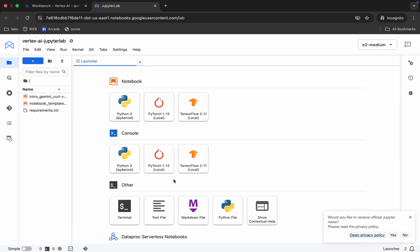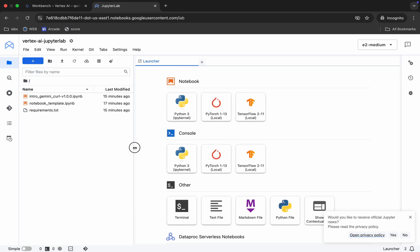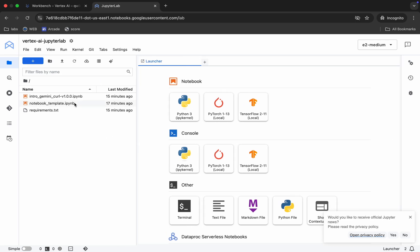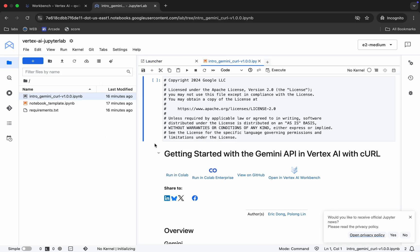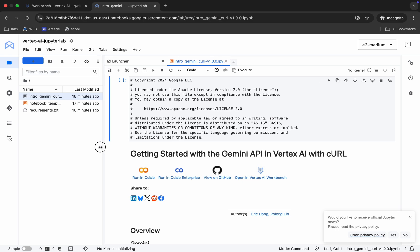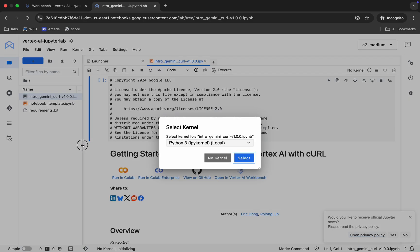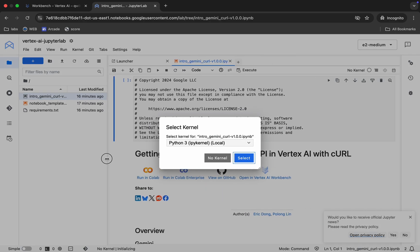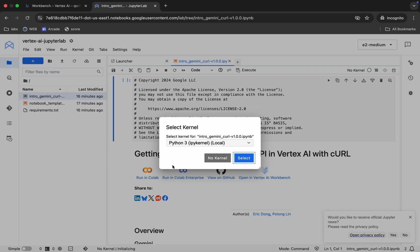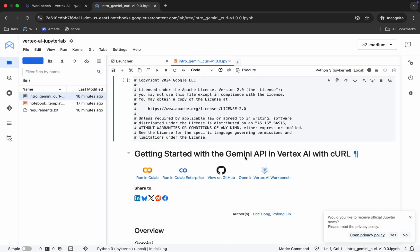It's done. You can see a file called 'Intro Gemini Curl' — double-click on it. If you're using Jupyter Notebook for the first time and are asked to choose a kernel, just choose Python 3 and click 'Select.'